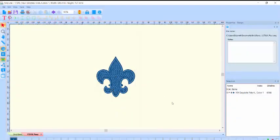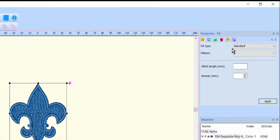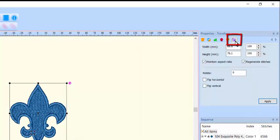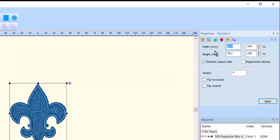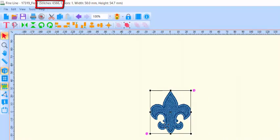On rare occasion, certain users may need to resize a design without recalculating the stitches. To do this, select the design and click the transform icon in the properties box. Uncheck the box labeled 'regenerate stitches', type in a new size, and press the Enter key. The design is resized to the new dimension and the stitch count remains unchanged. Remember that you normally want to regenerate stitches to be appropriate for the new size.